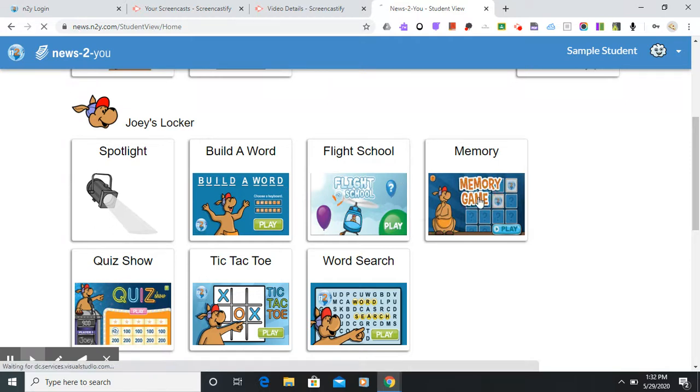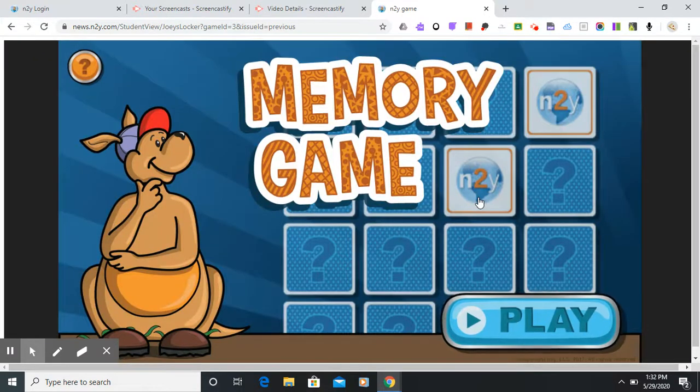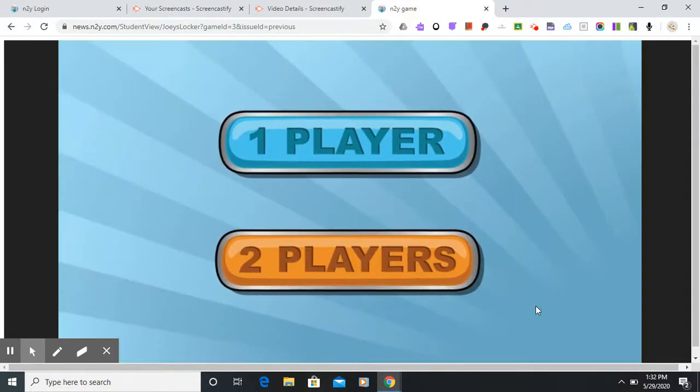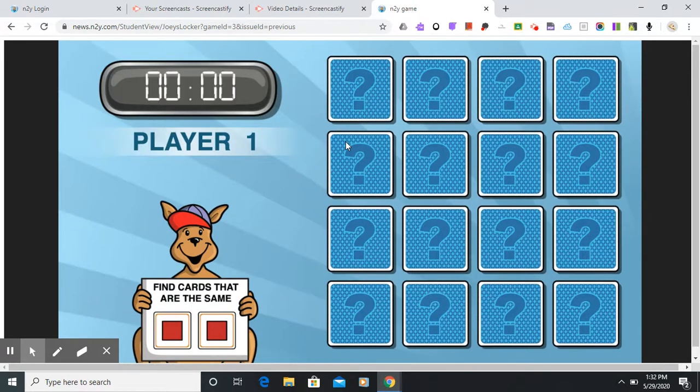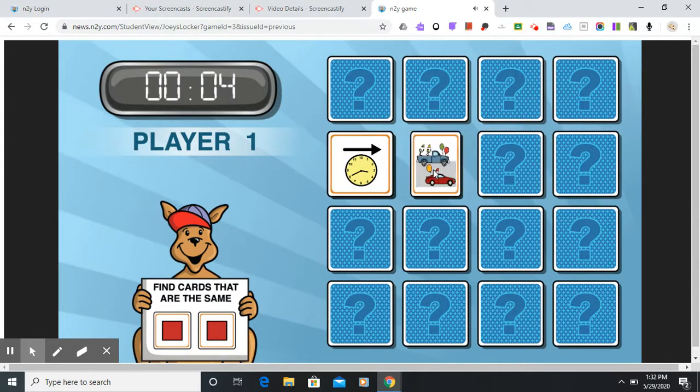So for instance if we go into memory it's going to pull up a little activity and you usually have the ability to play against yourself or play against the computer. Since we're home you can play against yourself and it's going to see how quickly you can complete memory.